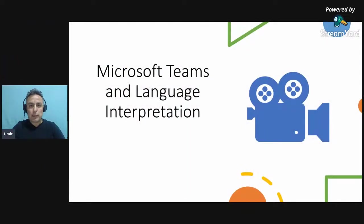It allows high definition video recording and broadcasting. Today my topic is Microsoft Teams and language interpretation. And let me take you to my presentation.